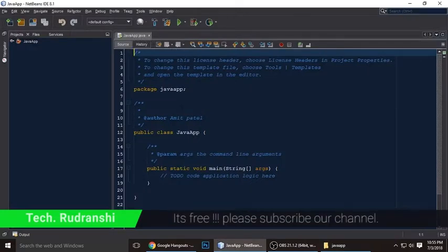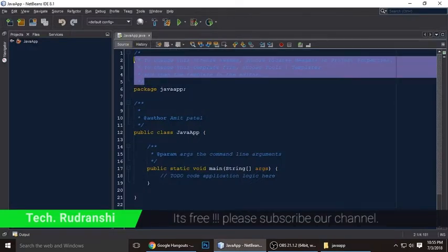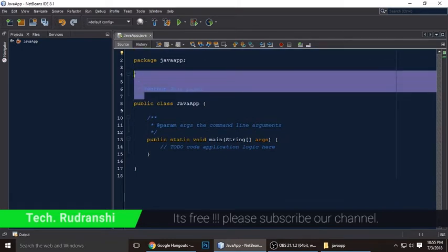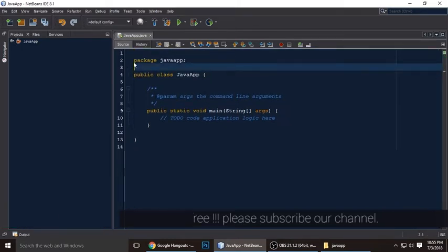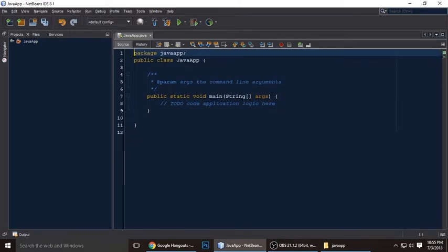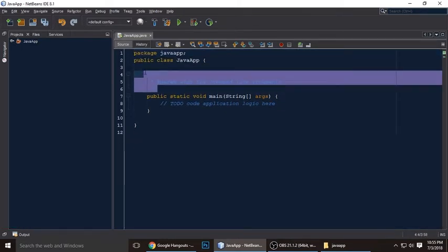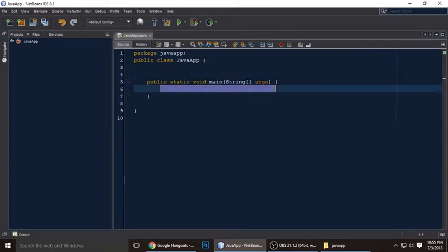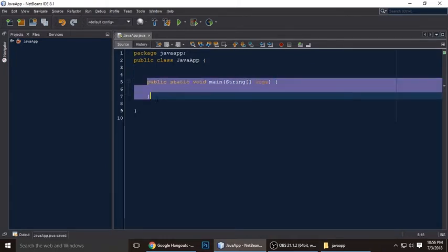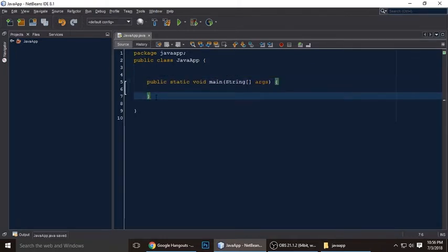So let's write the code. Let's remove unnecessary comments from our application because it's not neat.